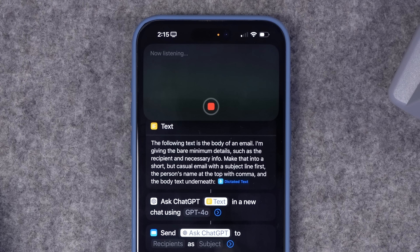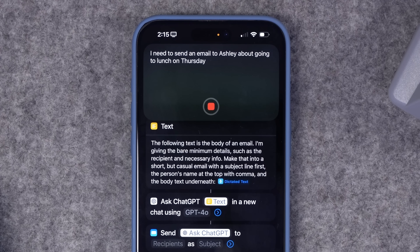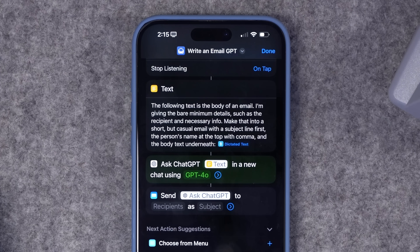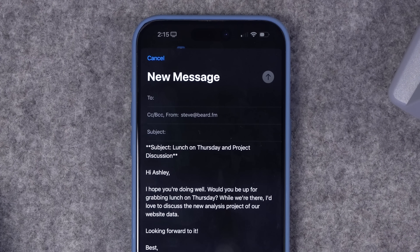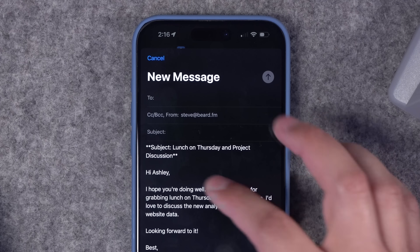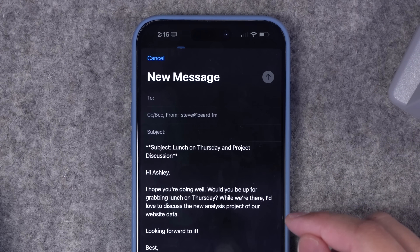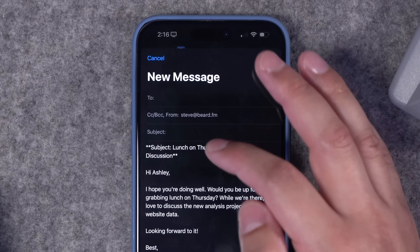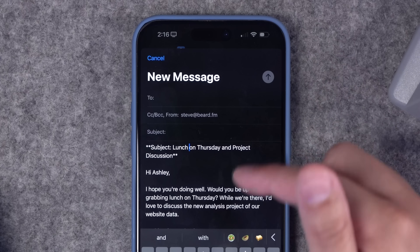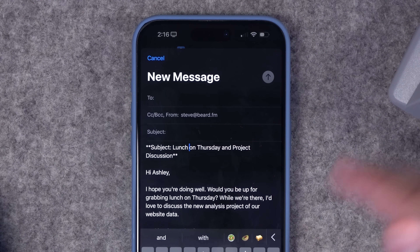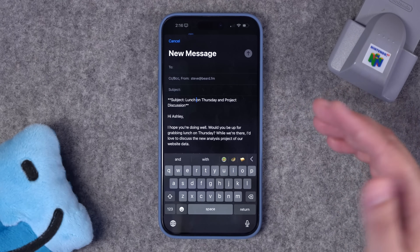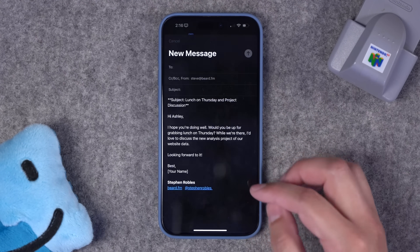When I run this shortcut: 'I need to send an email to Ashley about going to lunch on Thursday, and while we're there, talk about the new analysis project of website data.' That was just my raw thoughts — I don't want to think about composing an email. ChatGPT goes through that, makes it an email for me, and wherever I specified who I'm sending the email to, it put that greeting at the top. ChatGPT added 'hope you're doing well,' created the email, brought up the compose sheet for mail. I can copy that subject line and I'm ready to go.